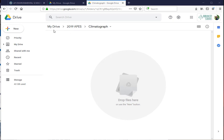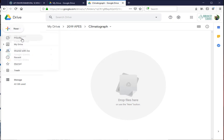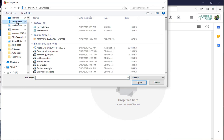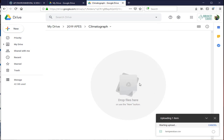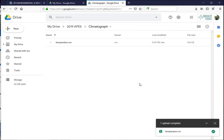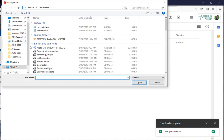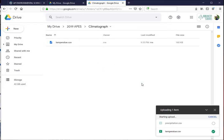Now in my drive under apes under climatograph, I'm going to hit file upload. I'm going to go to my downloads folder and bring in my temperature values. And be patient as it loads. I'm going to do the same thing again. I'm going to say new file upload and choose the other one, precipitation. Open that.